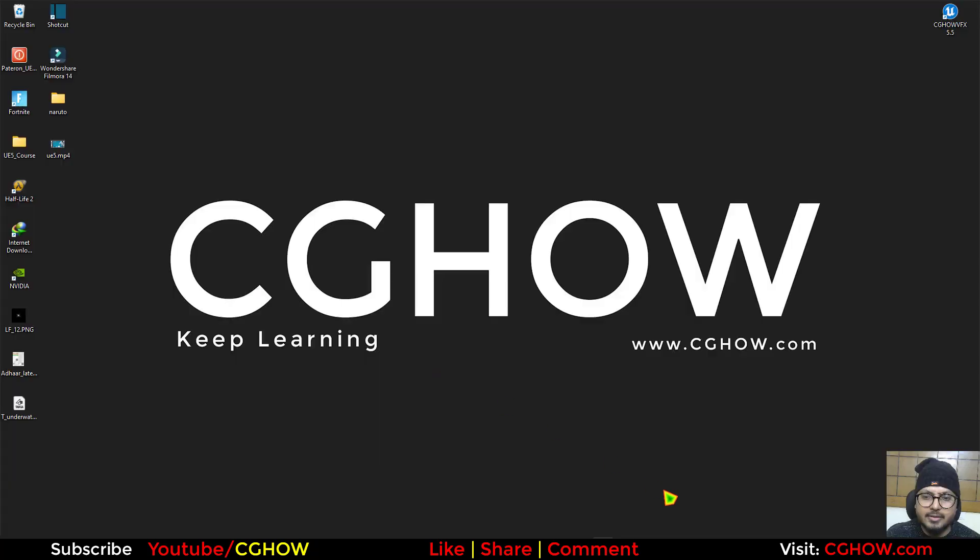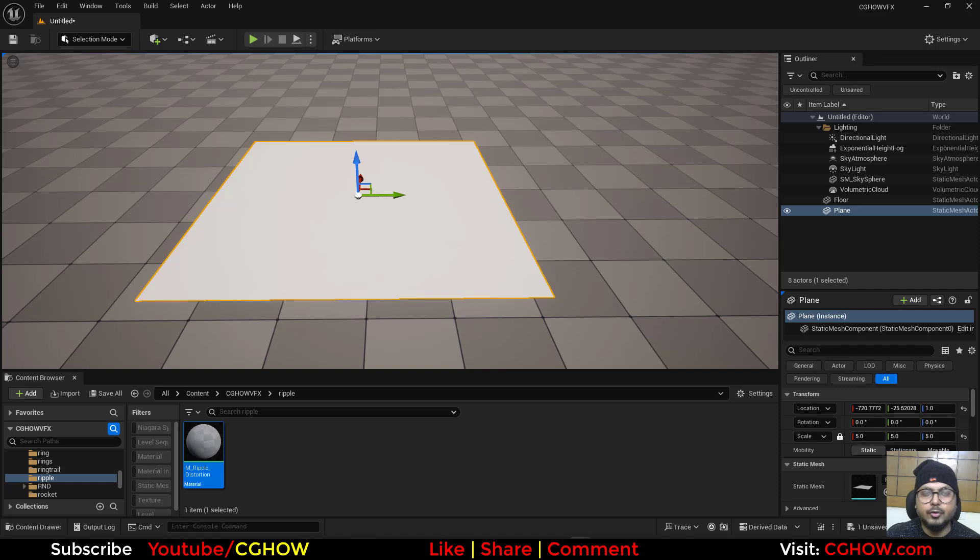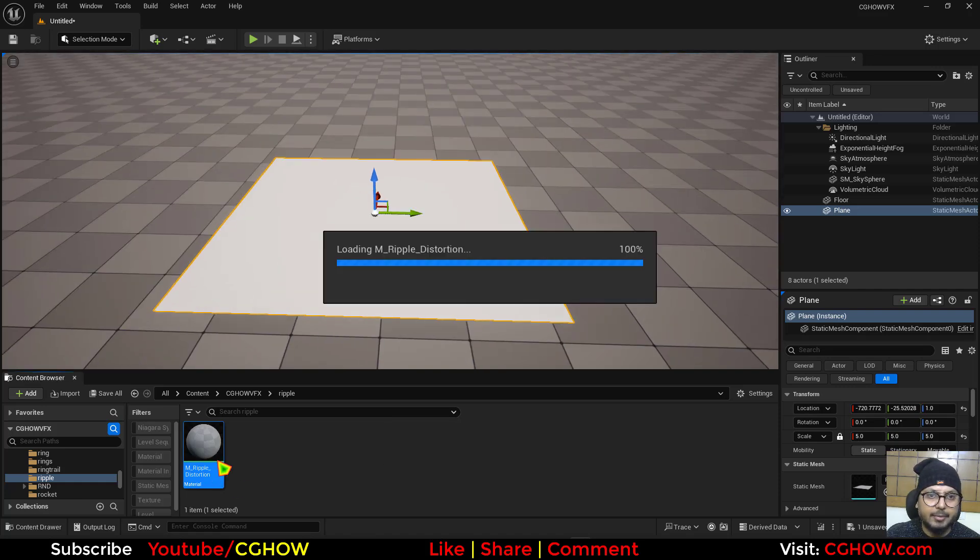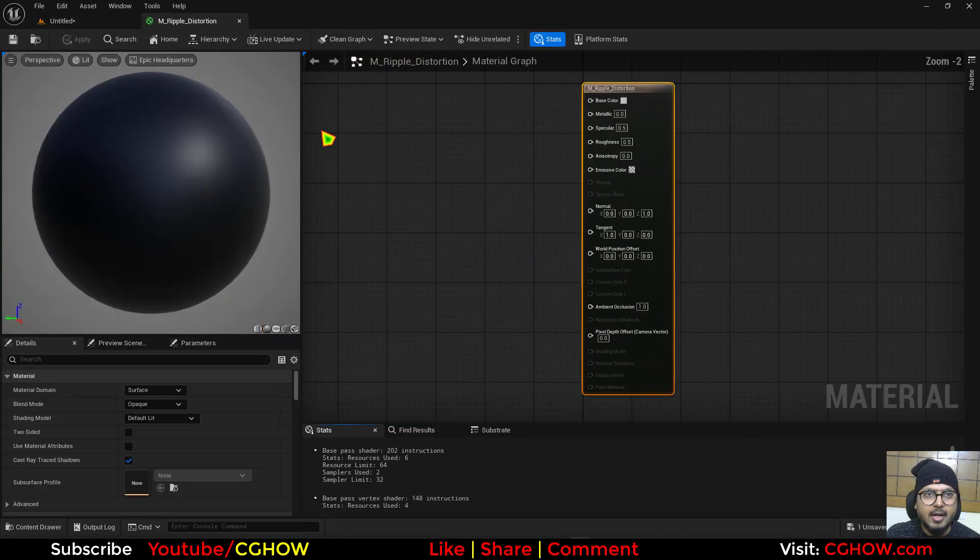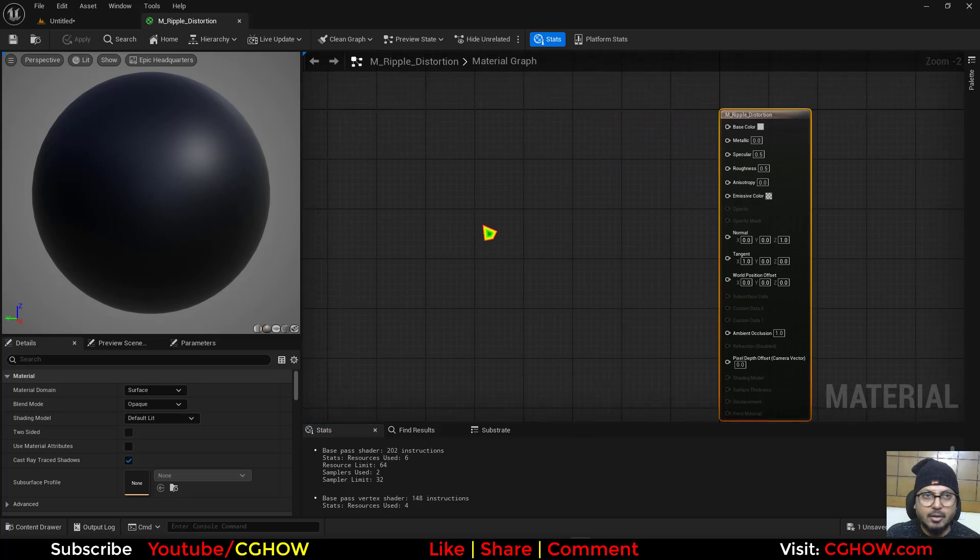So let's start this. In Unreal Engine 5.5 I have this planar in here. You can also use Niagara particle but I'm using planar and I have this empty material which name is Ripple Distortion.